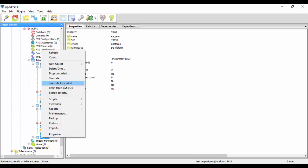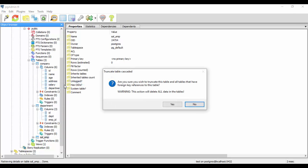If I click on cascaded, you would see that I get a message: are you sure you wish to truncate this table and all the tables that have foreign key references to this table? Here what it means is that if there are any foreign key references to this table from some other table, then those records in that table would be deleted too.